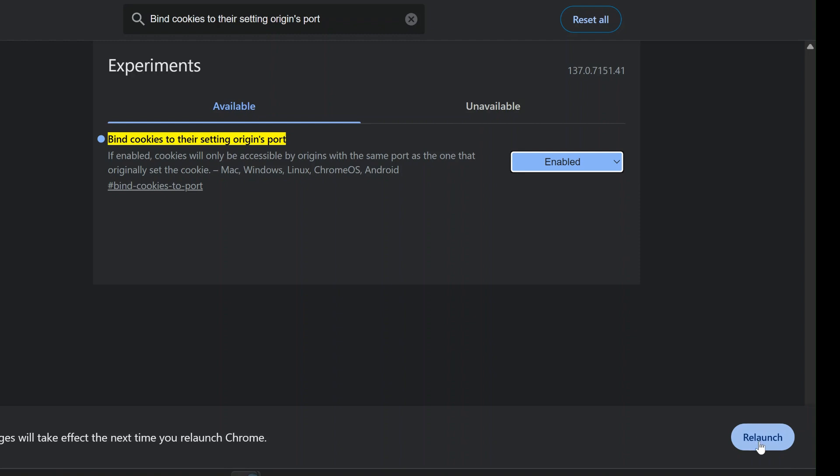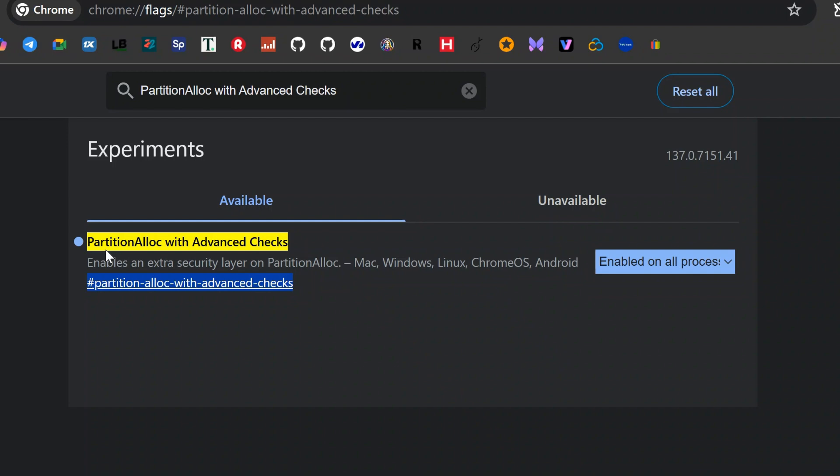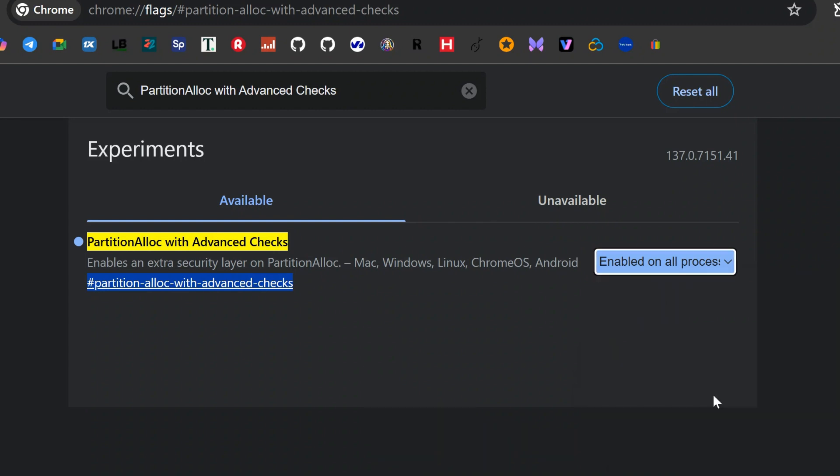Partition alloc with advanced checks is a deep memory security flag. It enhances how Chrome allocates memory, making it harder for malicious scripts to exploit buffer overflows. While some sources say it can reduce performance, I didn't notice a slowdown. It's worth enabling if you're focused on security.